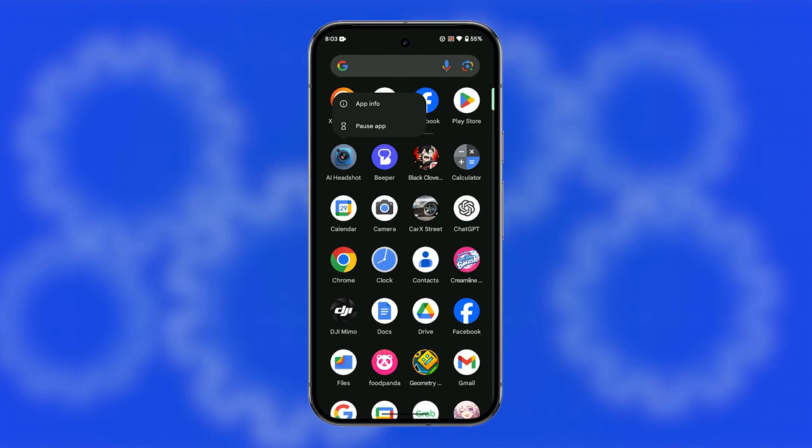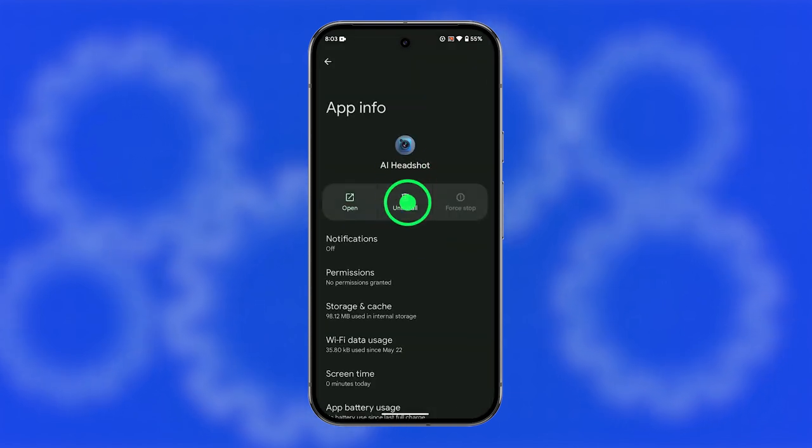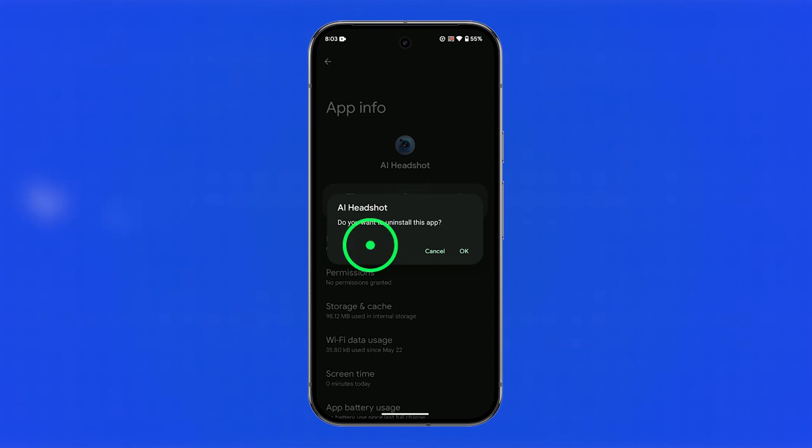In the menu, tap app info. On the app info screen, tap uninstall. Confirm by tapping OK in the pop-up window.